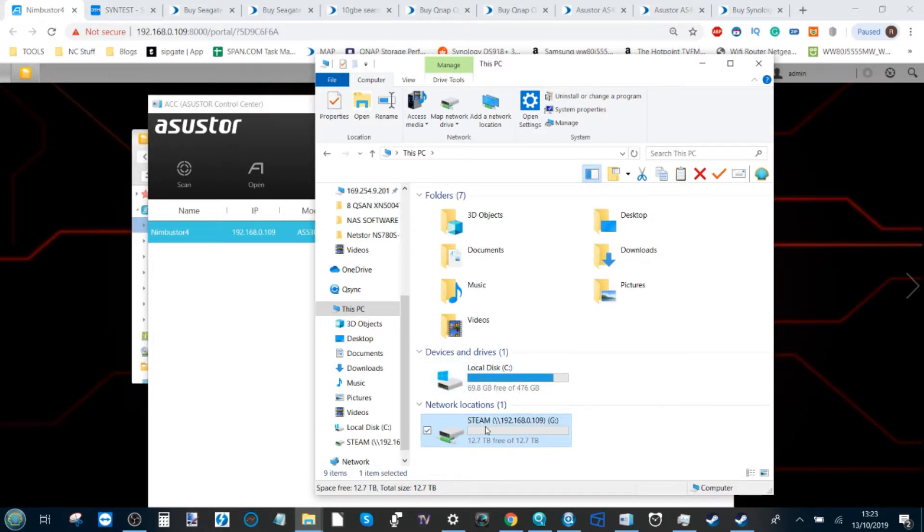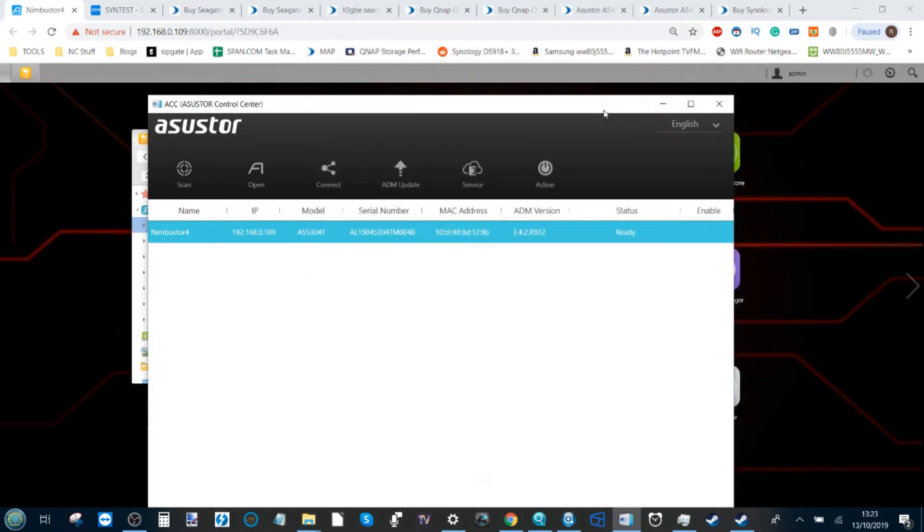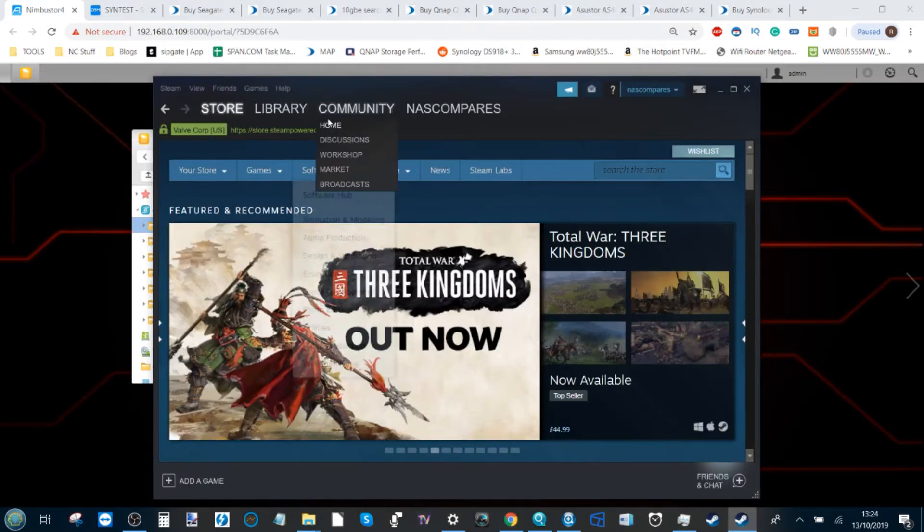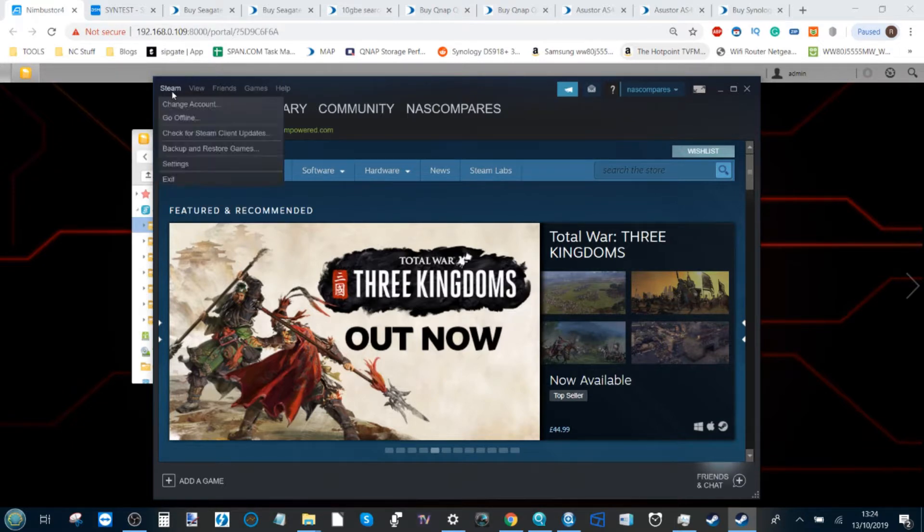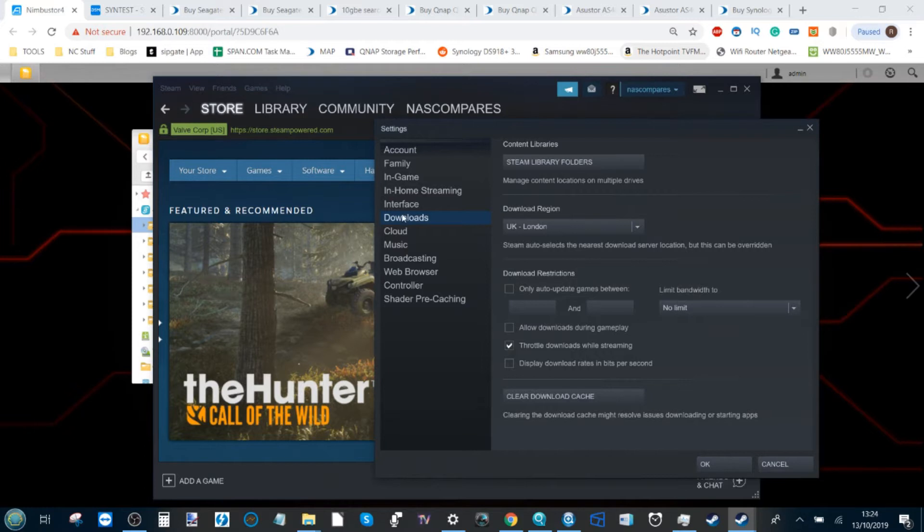Now on our local machine in Windows Explorer, we've got my local SSD and now we've got my Steam library ready to go. So we've got the folder, now we have to link Steam with our new NAS Steam folder. Come out of there and go into the Steam application.